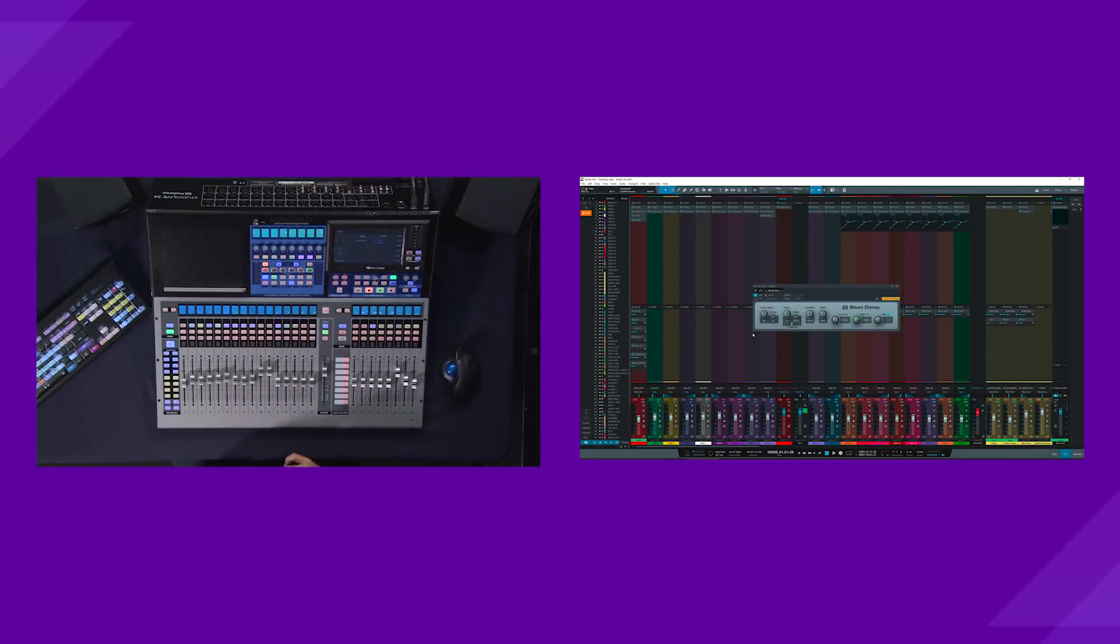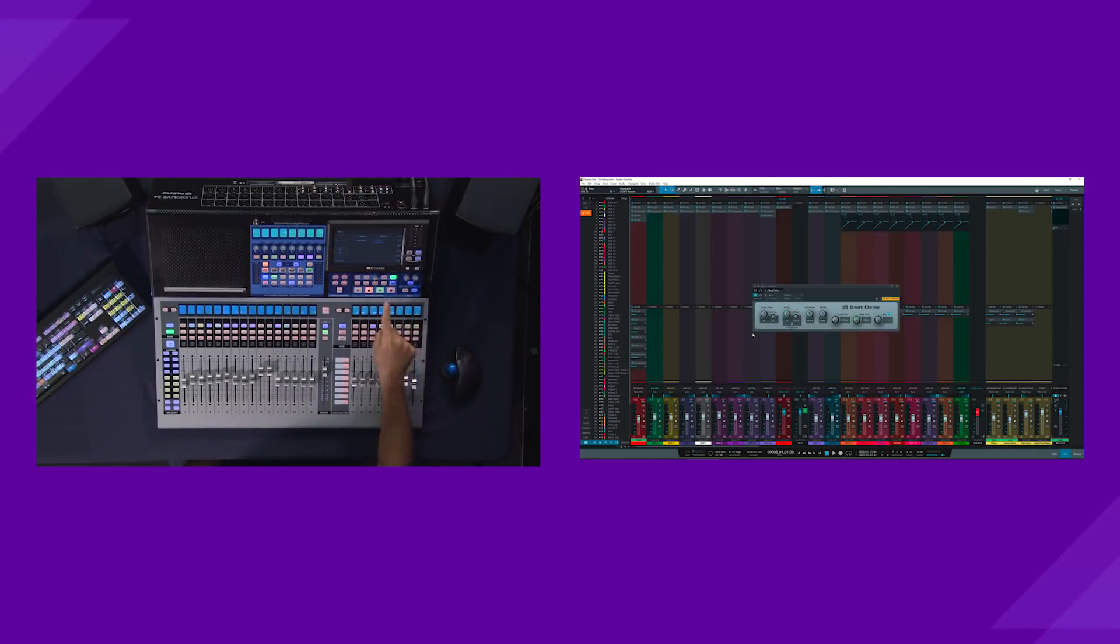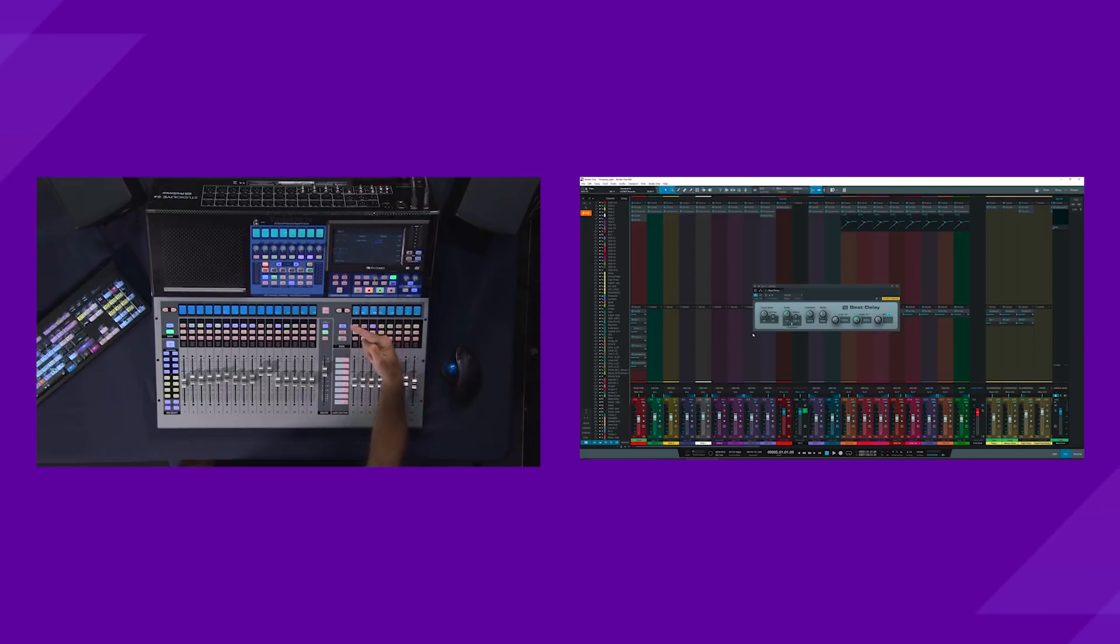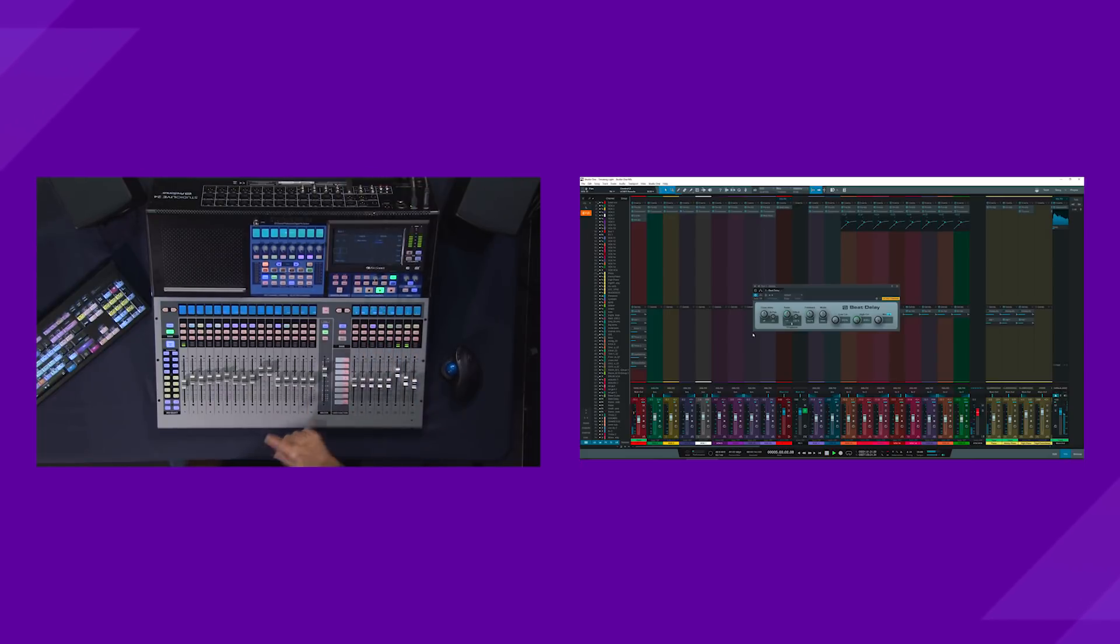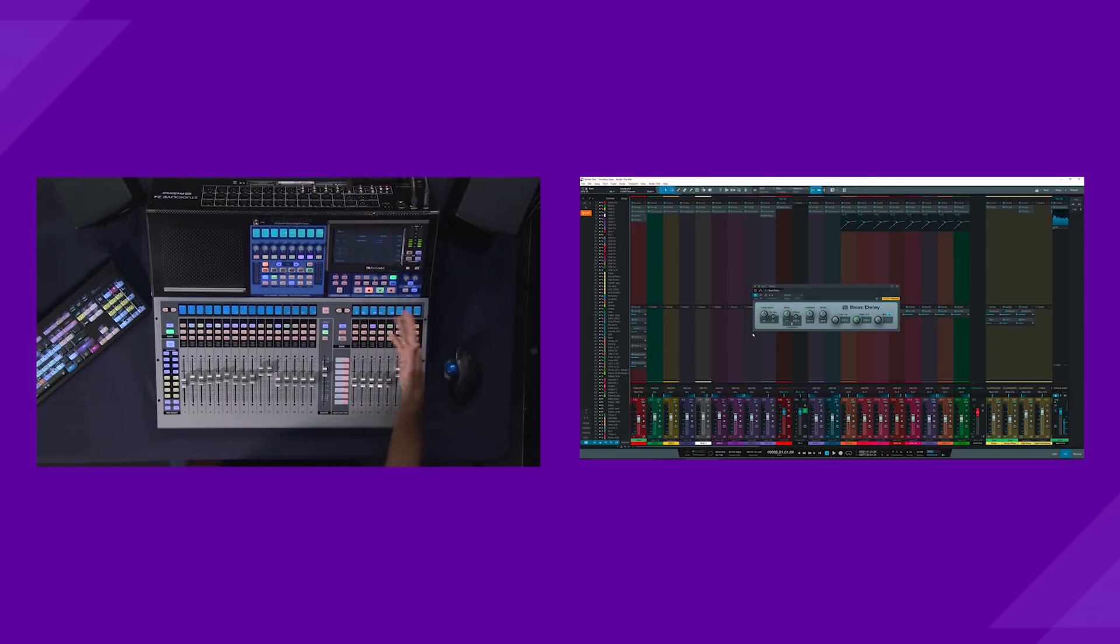Now, some other cool things about the navigation right here. Of course, as you would expect, the transport control will work. The transport in Studio One, if I hit play, it's playing. Stop stops it as you would think.